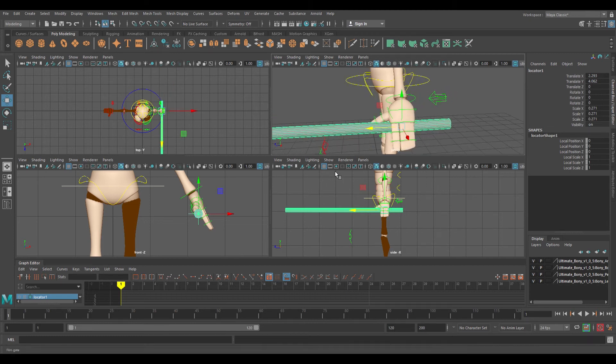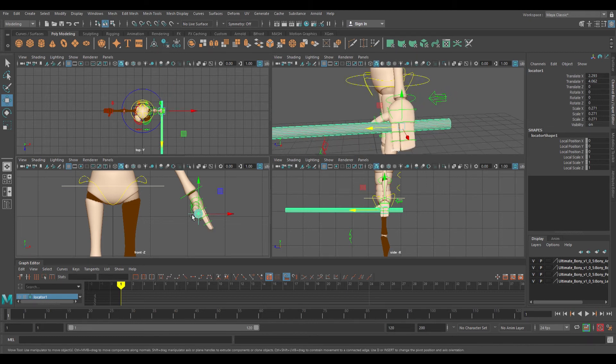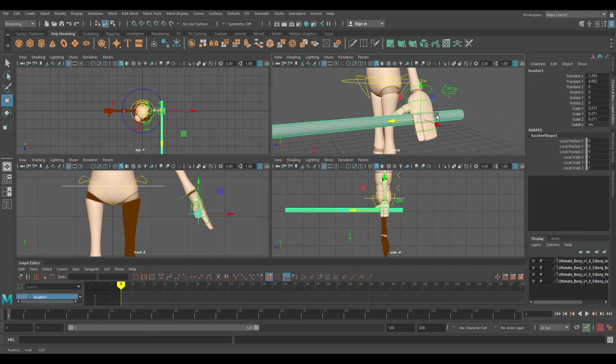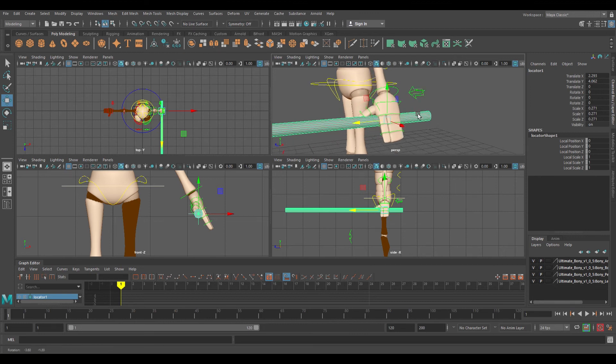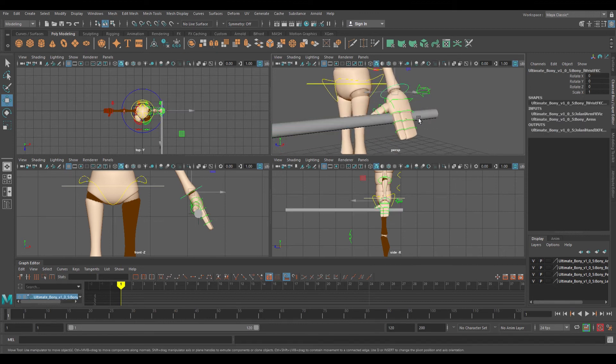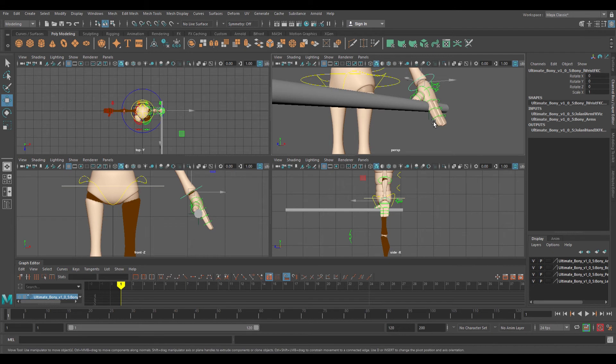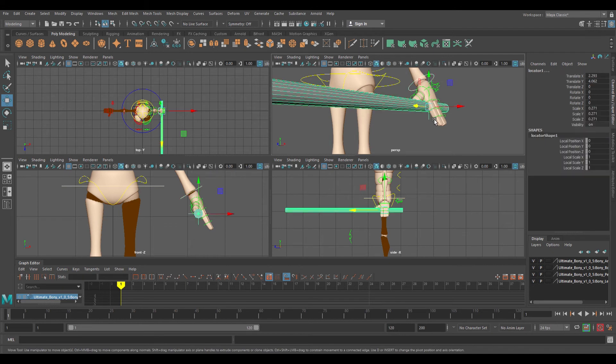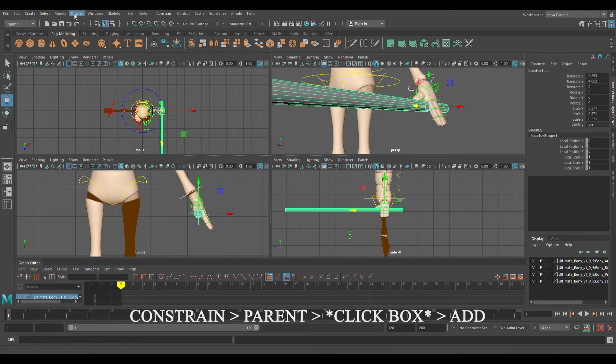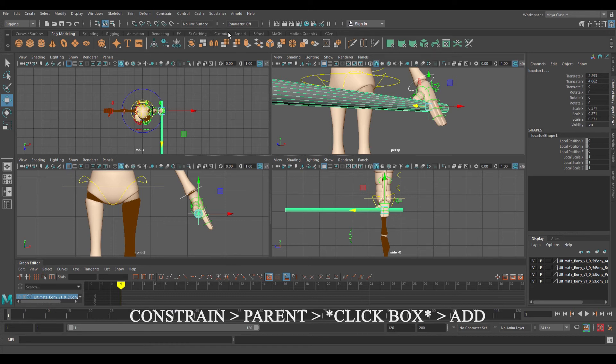This next thing is going to be kind of difficult because it takes trial and error for me. You're going to select the wrist controller, hold down Shift, select the locator for the weapon, then go to Rigging, Constrain, Parent, click on the box, and click Add.